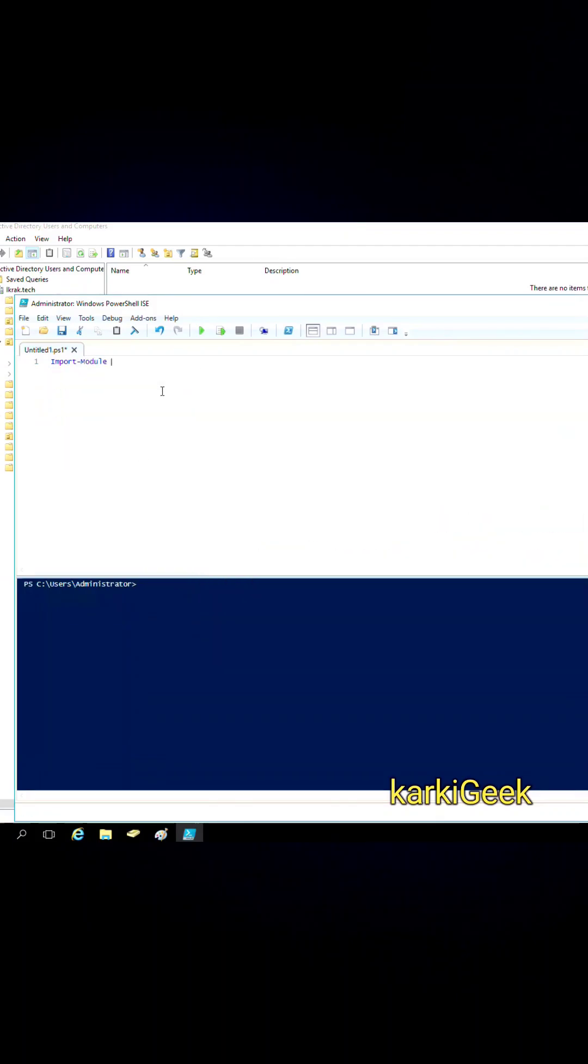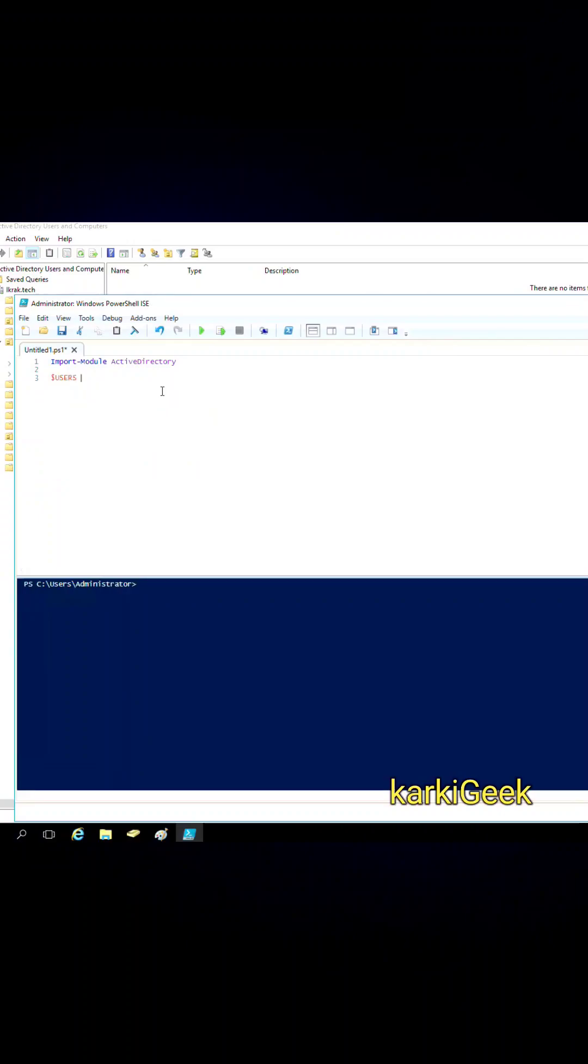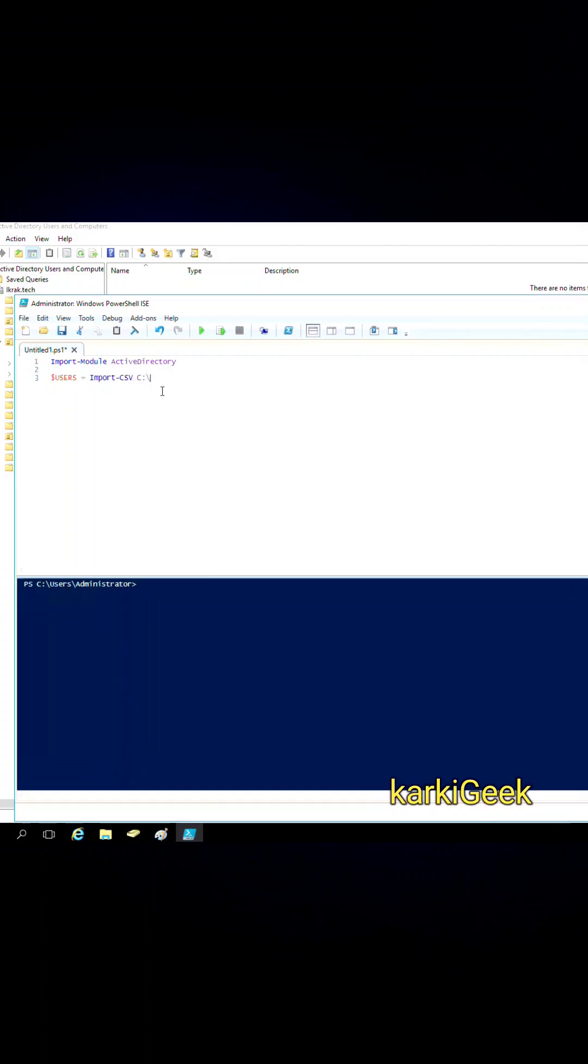Next, the script imports user data from a CSV file located at C drive users.csv. This file contains all the necessary information for creating user accounts, including SAM account name, first name and last name, display name, password, and organizational unit, which I will show you in the CSV file.